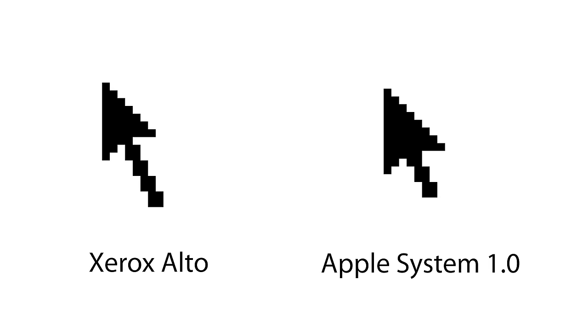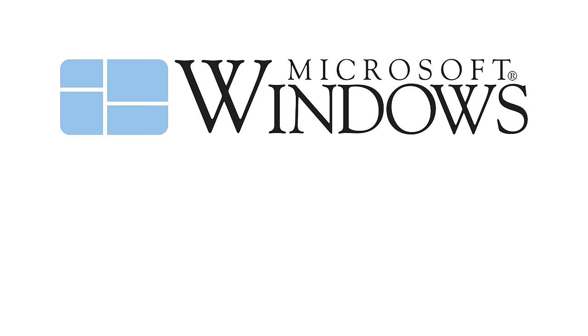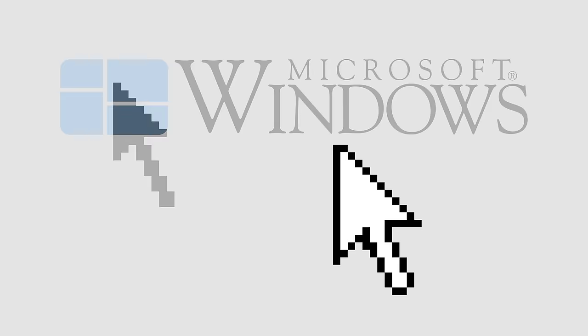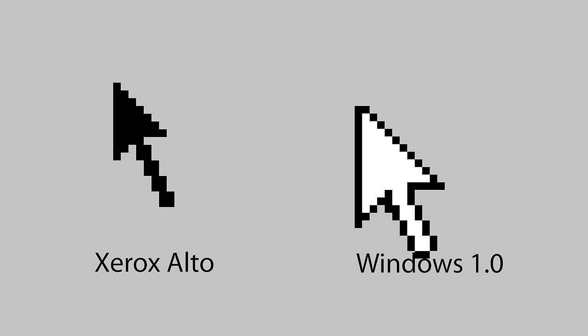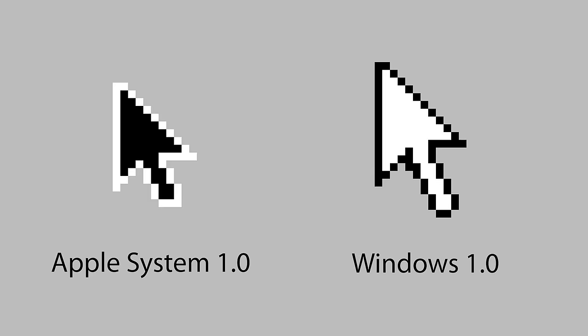The next year, Microsoft released Windows. It also adopted the tilted arrow, but now it was inverted: white with a black outline. Compared to the Apple cursor, it was bigger with a longer tail. From Windows 1 to 3.1, the cursor did not change. Look at the redundant pixel here. I am not very impressed by this drawing. Apparently, it was only removed in the workstation edition of Windows 3.1.